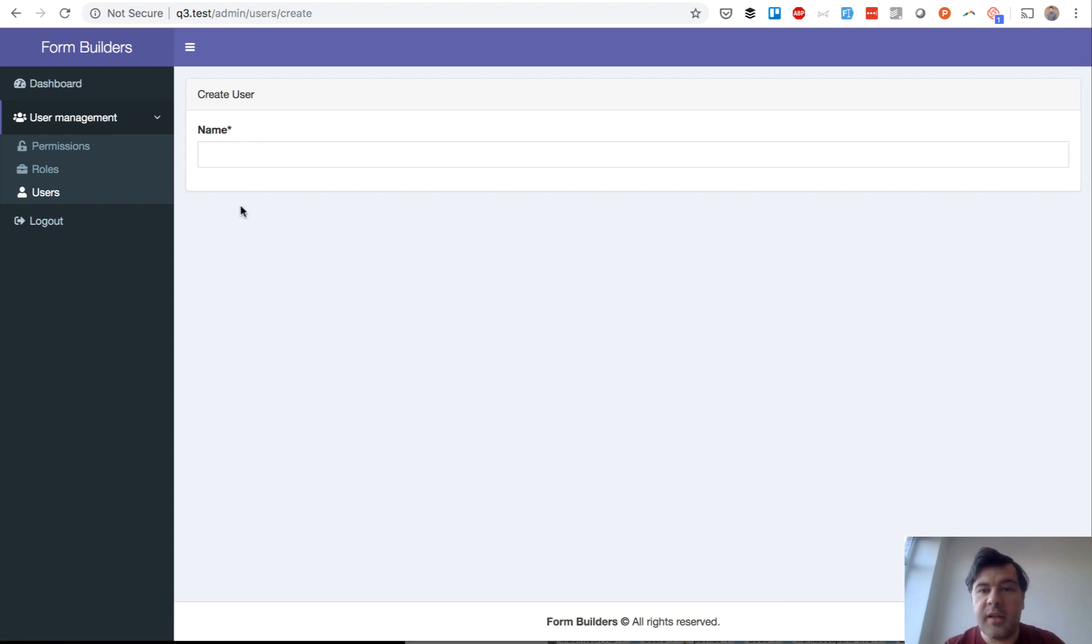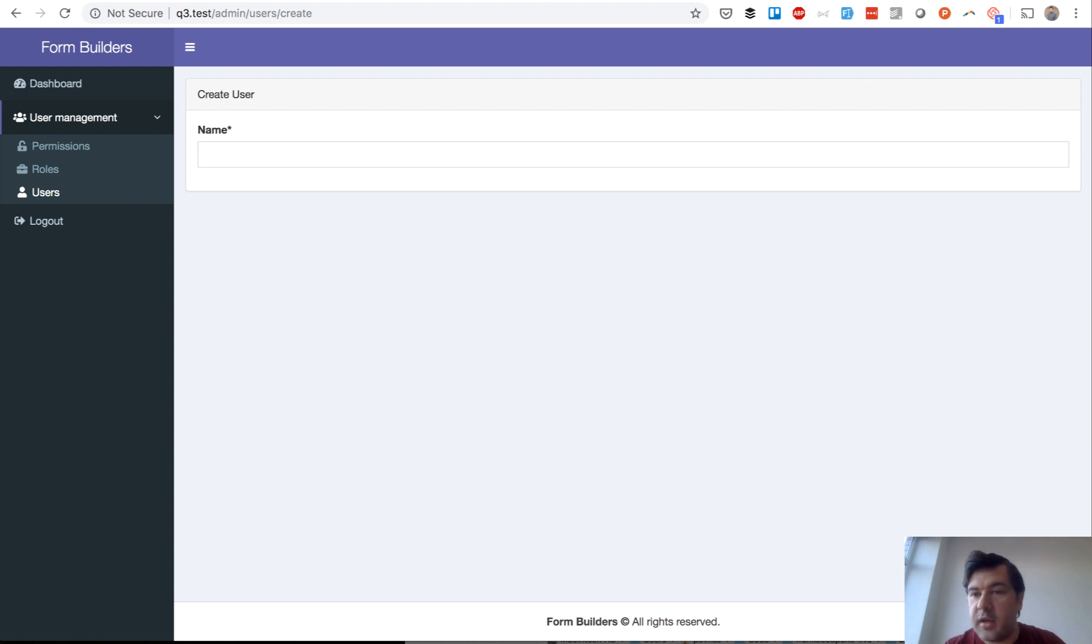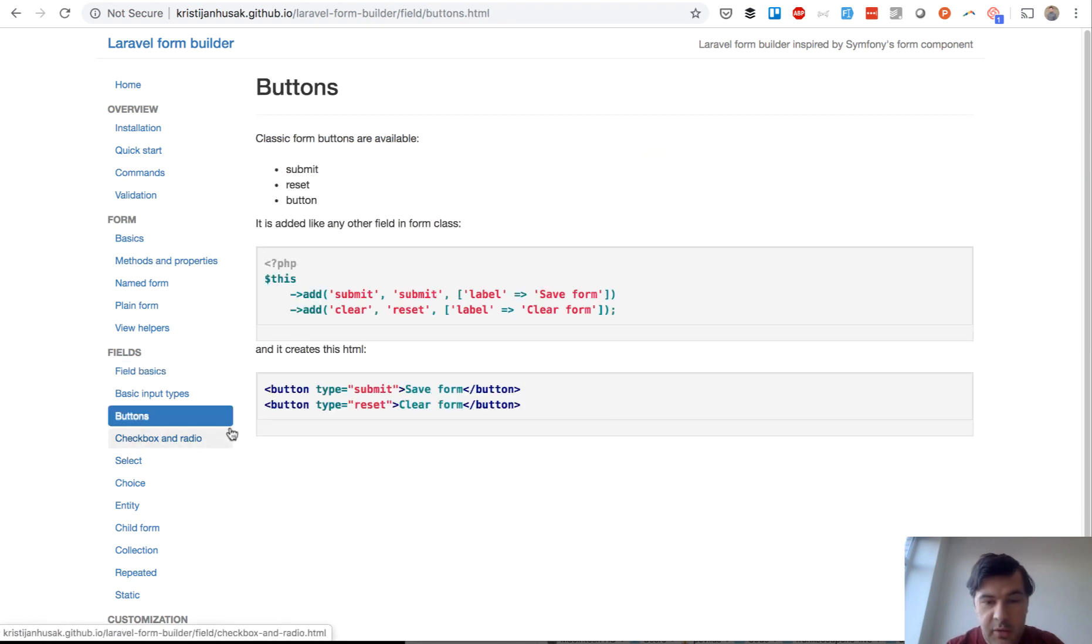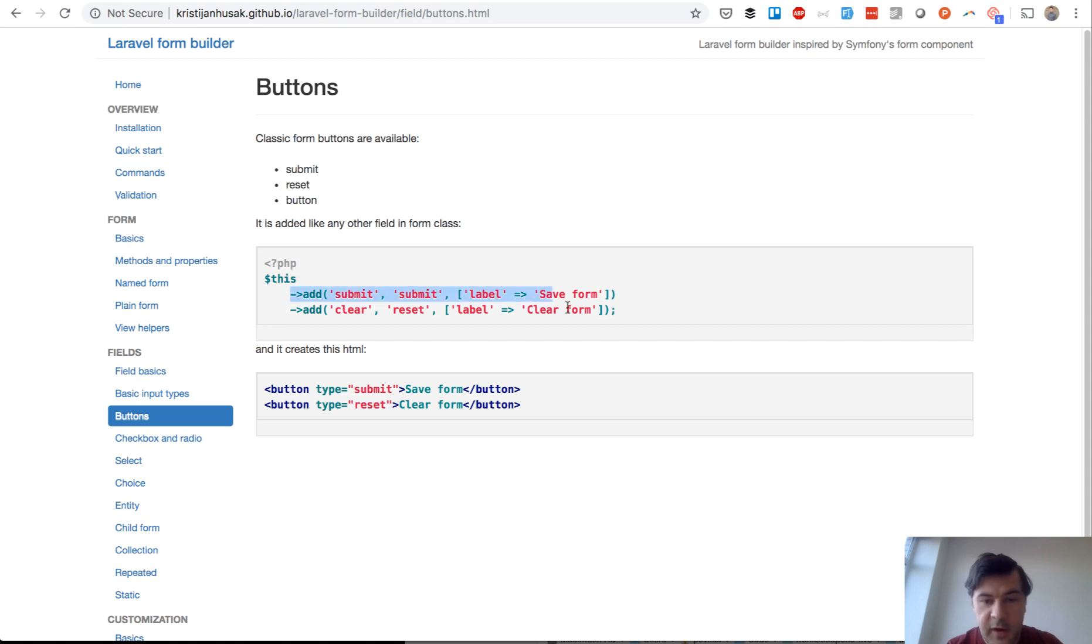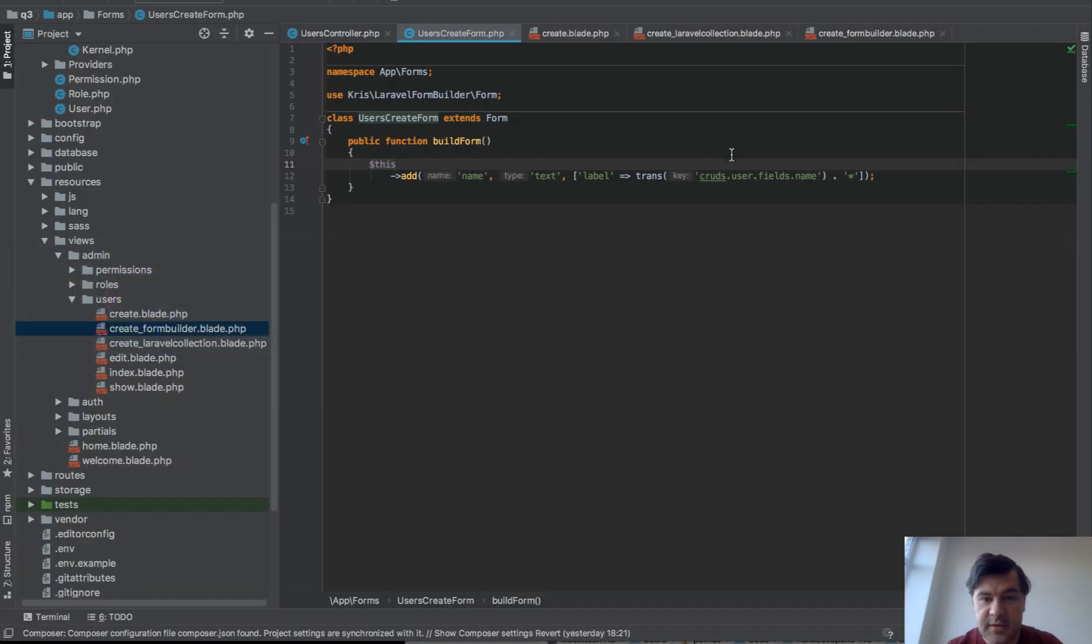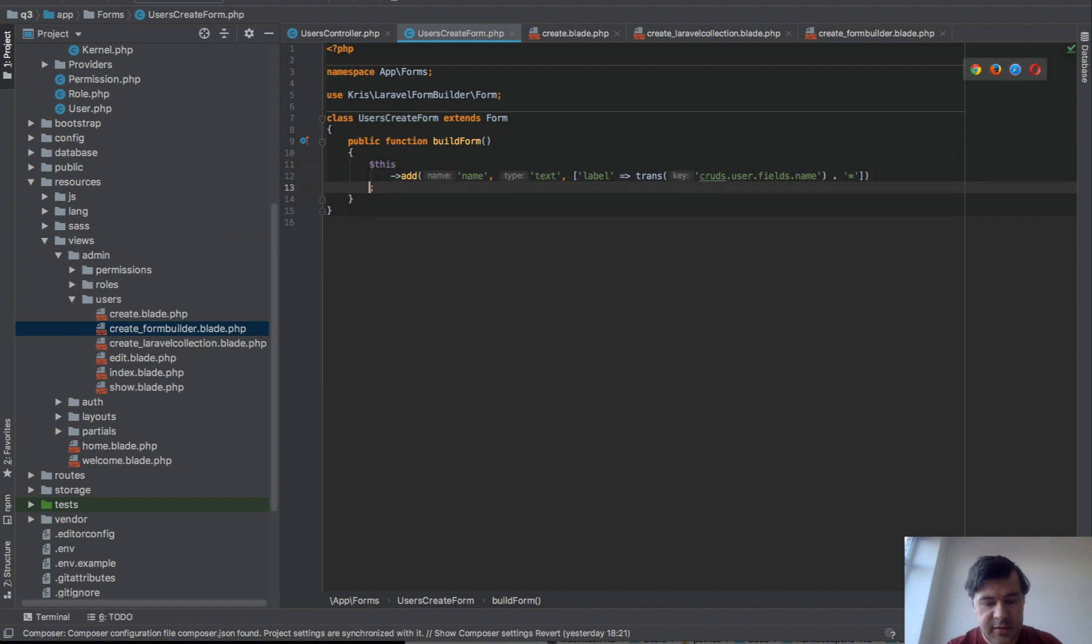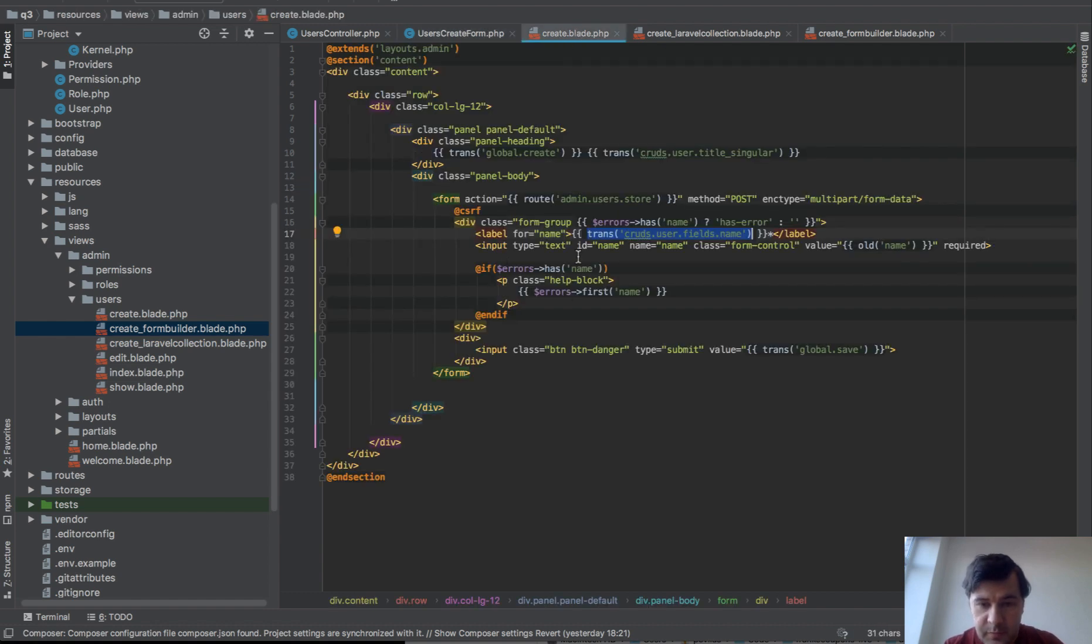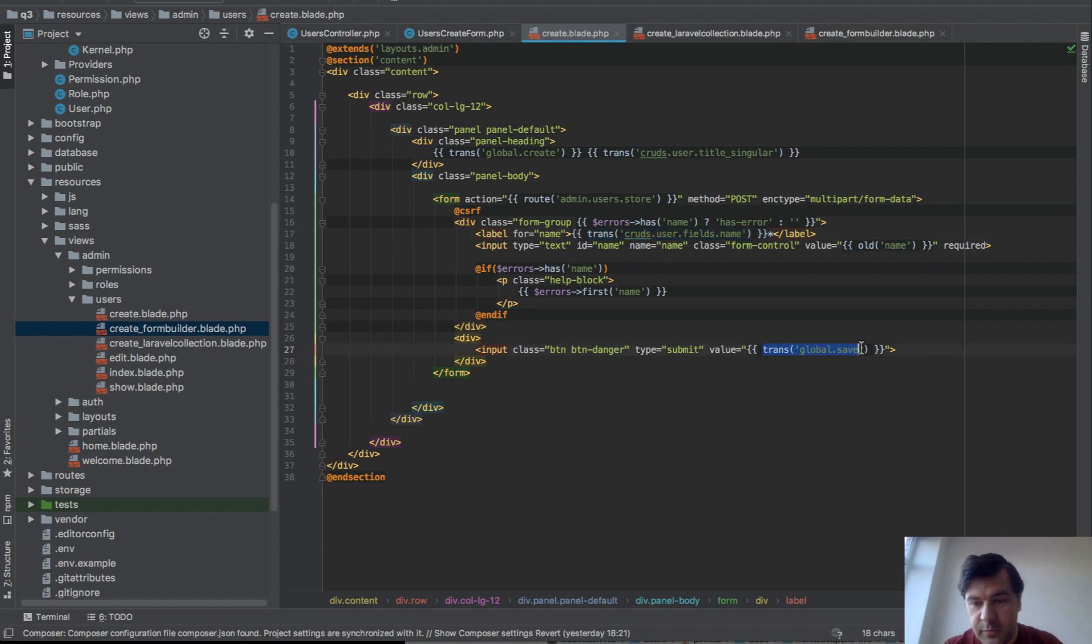Now I need to add a button because by default it didn't generate a button submit. Again, back to the documentation. What is a button? There's no submit button separately. Okay, add reset or submit. Fine, we copy and paste this into the class. Add name submit, type submit. Probably this one is irrelevant. And label should be trans global save. This one. Copy it here.